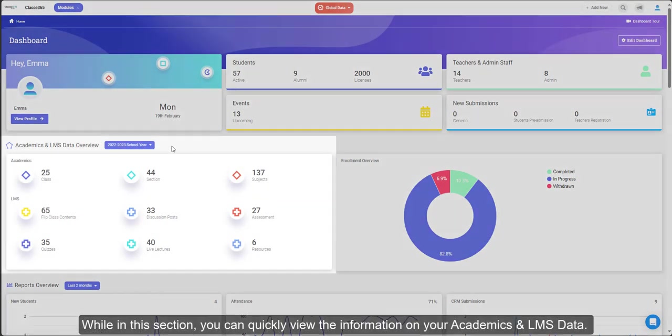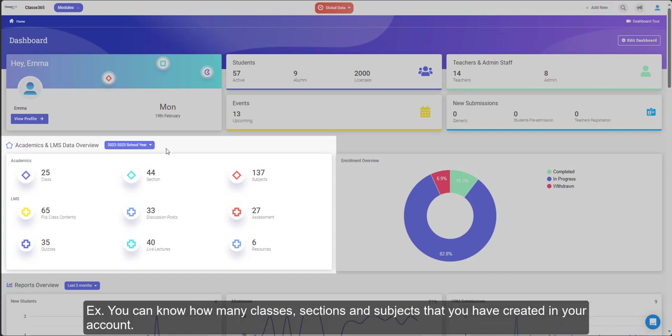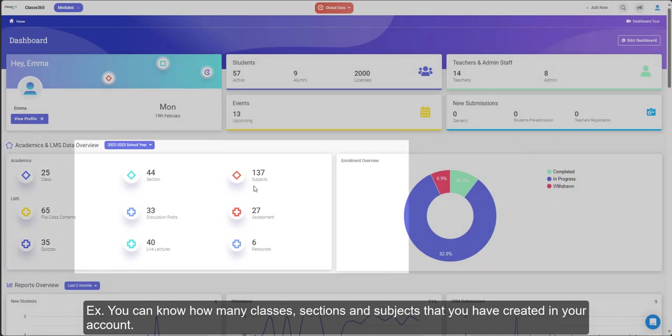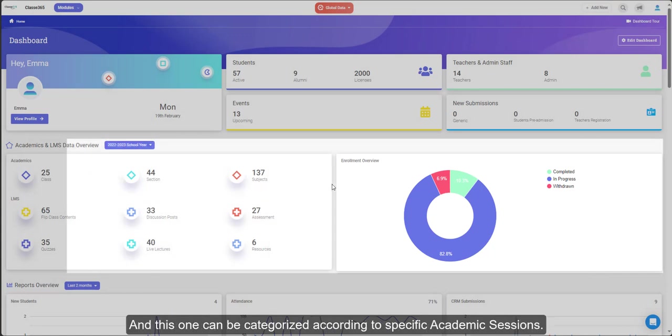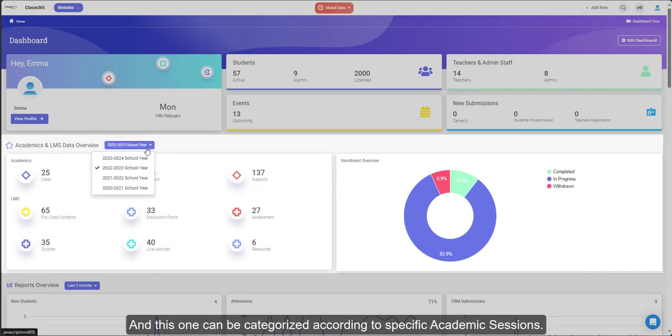While in this section, you can quickly view the information on your academics and LMS data. For example, you can know how many classes, sections and subjects that you have created in your account. It's good to know your enrollment data at a glance as well, and this can be categorized according to specific academic sessions.